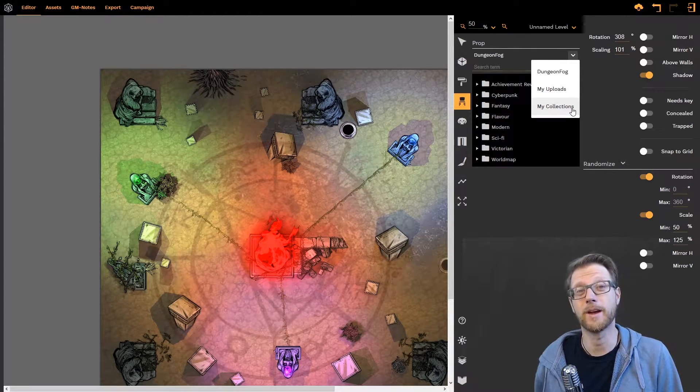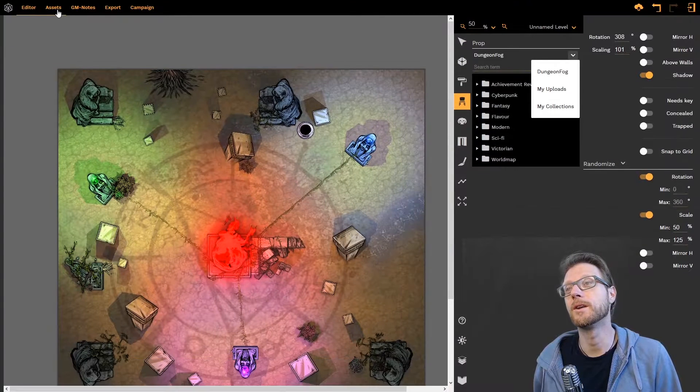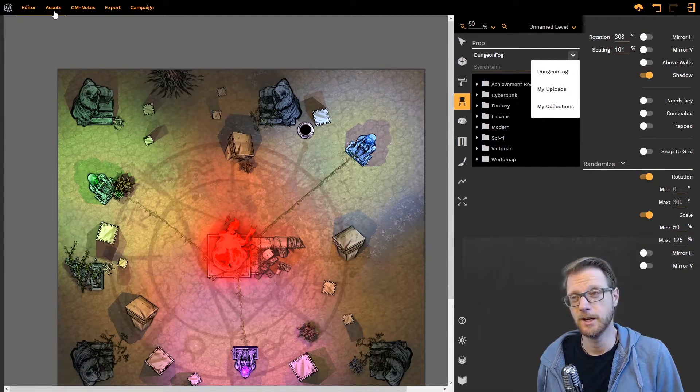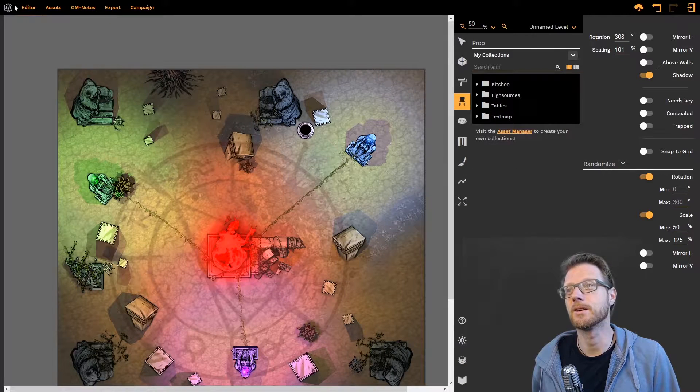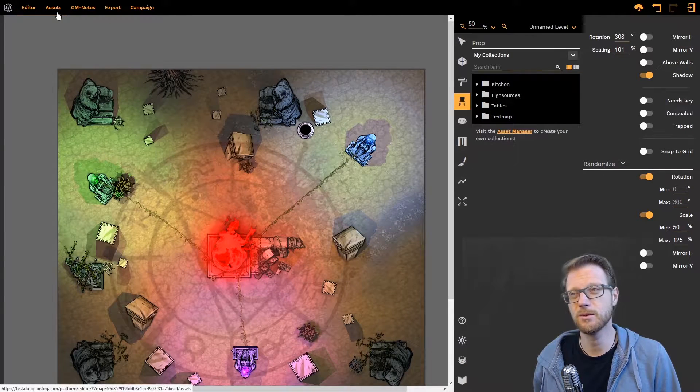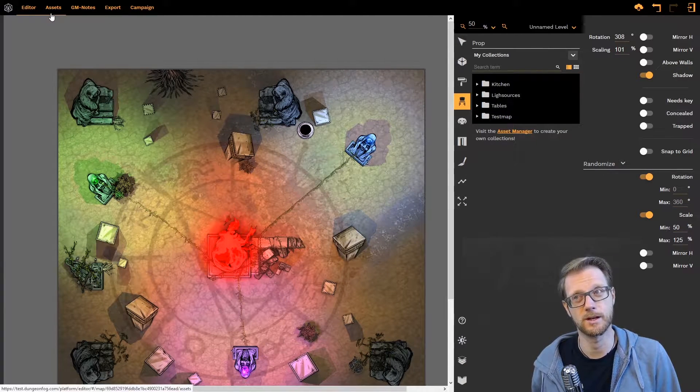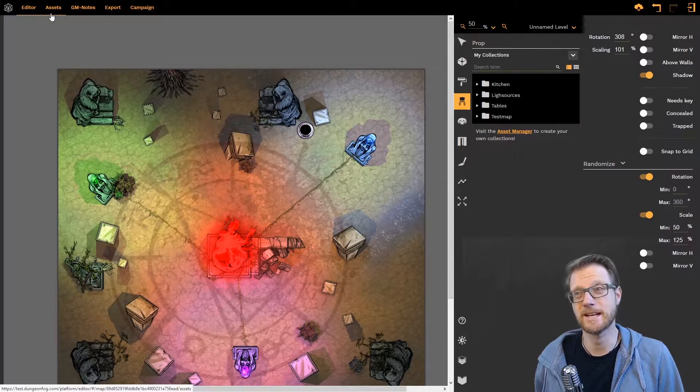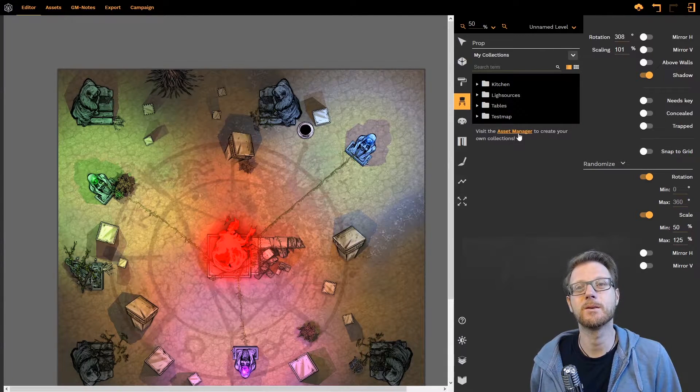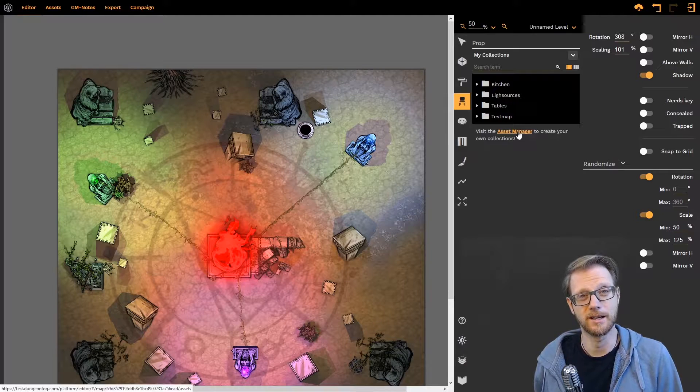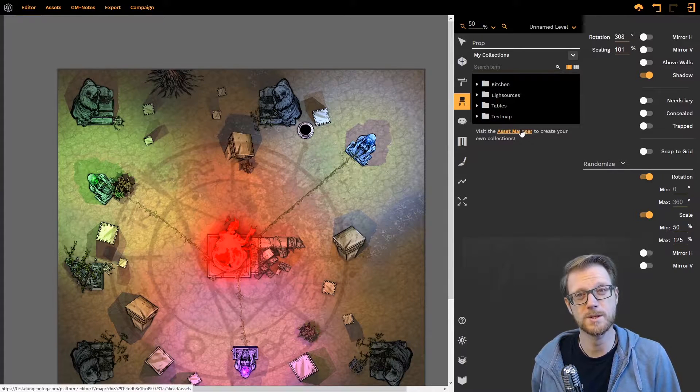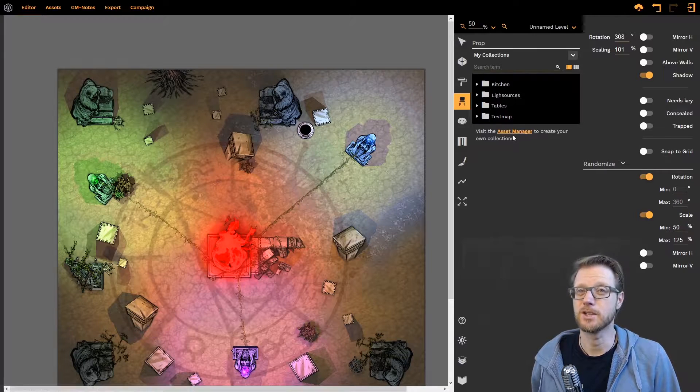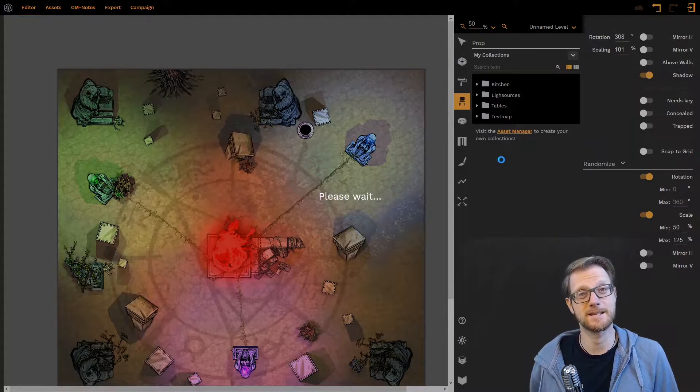Now that's what we talk about in the new asset manager. You can find a link to the asset manager either here up in the main menu, the second to the left which is assets, or you can always click on the little link down here in the prop tools selector and just go to the asset manager.